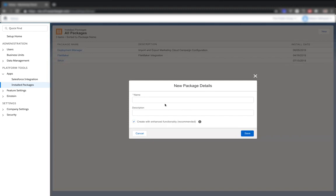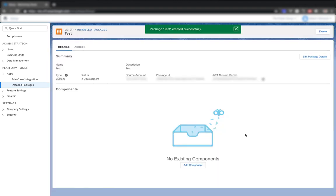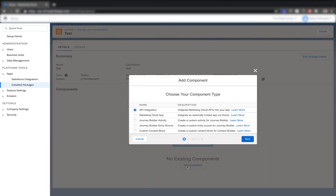I'll just call this one test and give it a description of test. We want to leave this box checked for create with enhanced functionality. And we'll go ahead and click save. So this has created our app package. Now we just need to add our components. So add component.